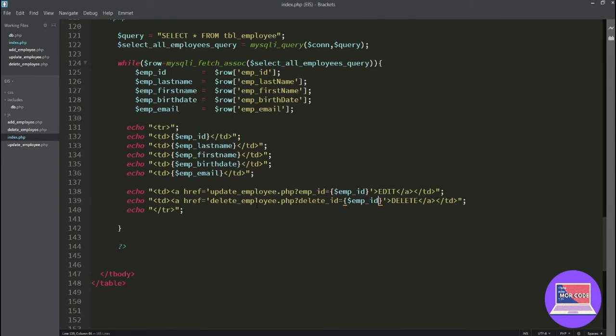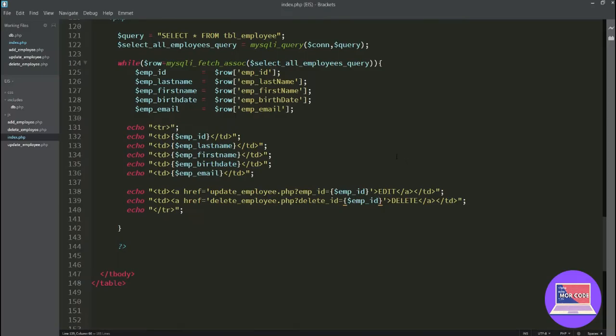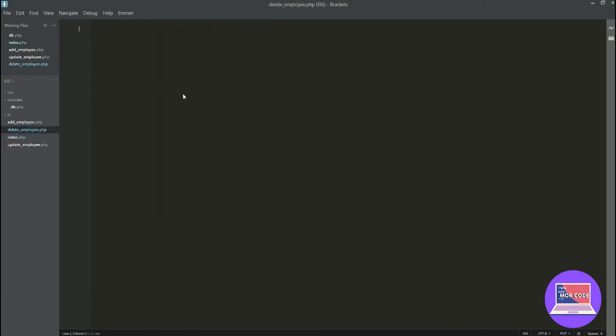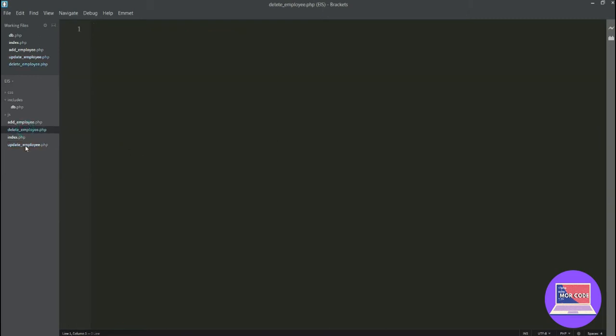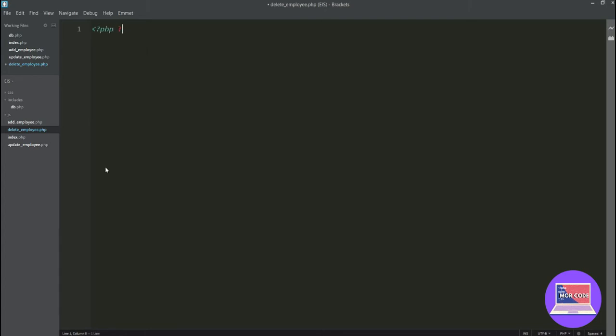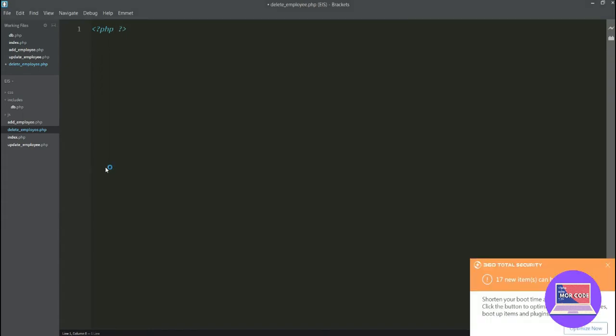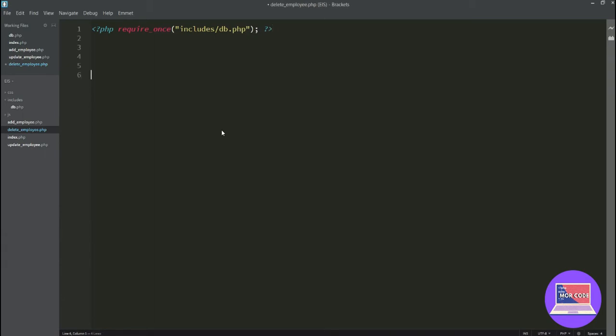Next parameter is it's going to look for the delete ID - delete ID would be equal to, the GET request looks for the variable employee ID and save. So this is the parameter. Every time I click delete on a particular row, it would activate the code inside our delete_employee.php which we are yet about to do.